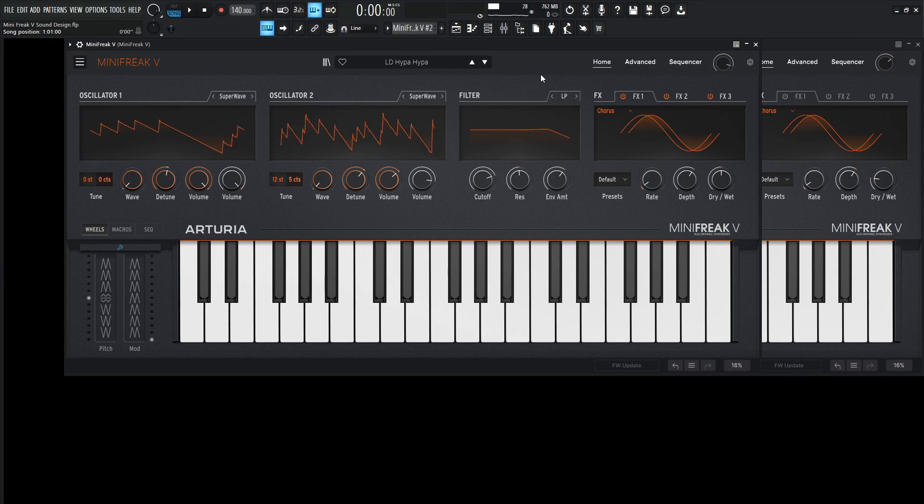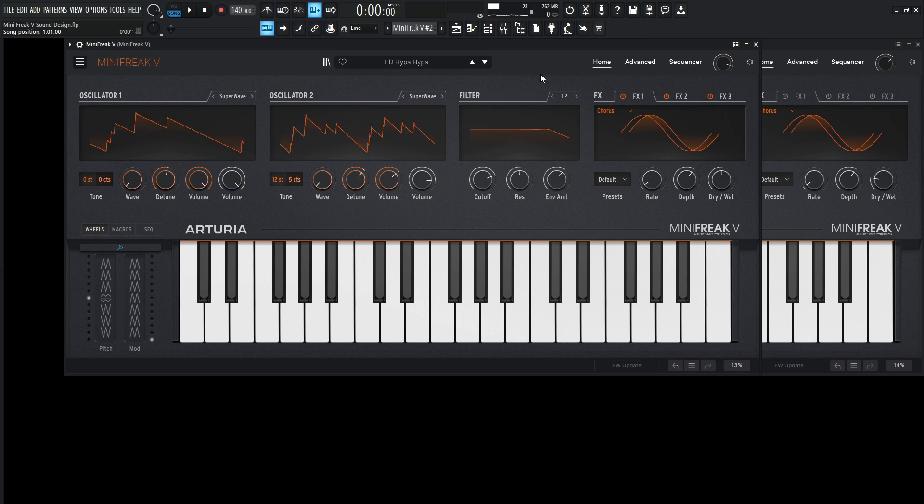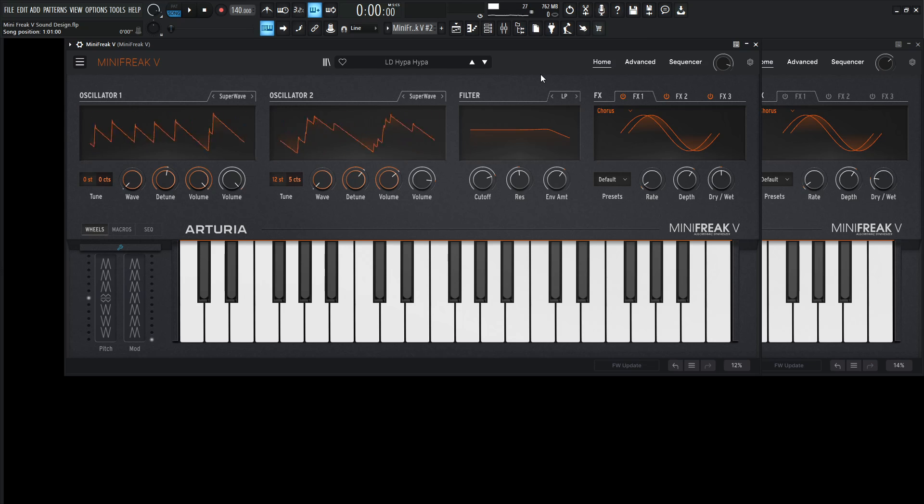Hey guys, John here. Today we're in the Arturia Minifreak V, and today's patch is called Hypo Hypo, which is a detuned Supersaw with a little bit of distortion. So yeah, this is what we're making today.